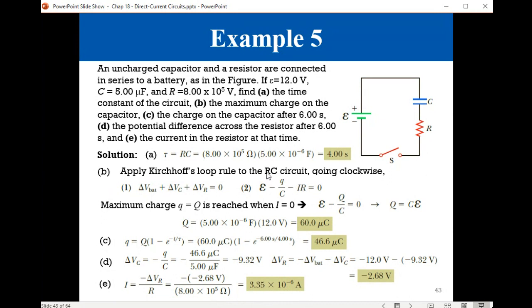It is good to redo the problem on your own with more details using a pen and paper so that you will fully understand the current math that we did.